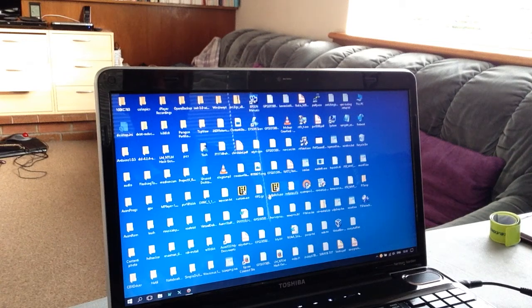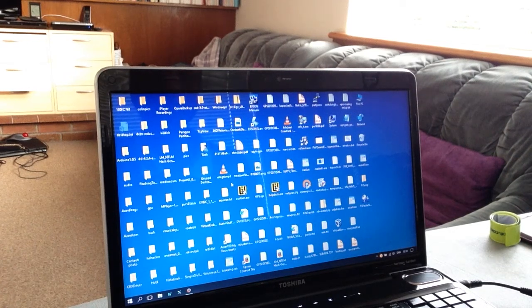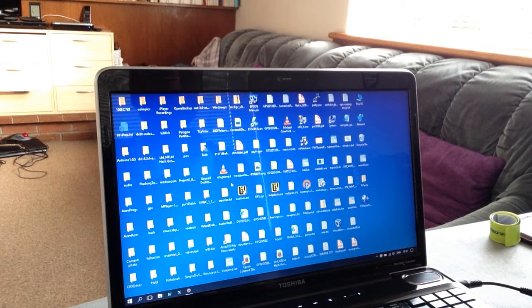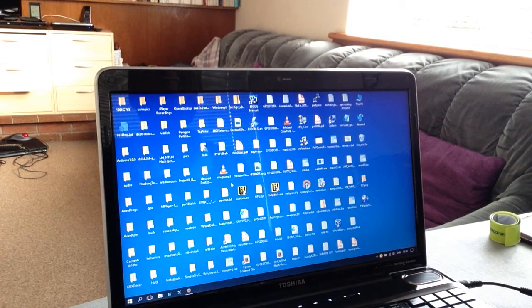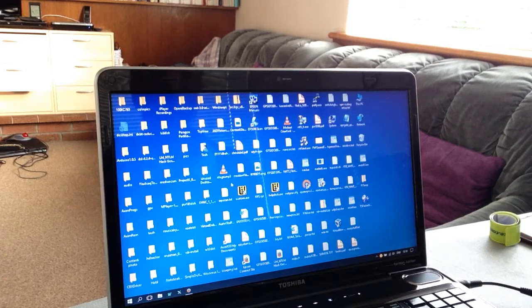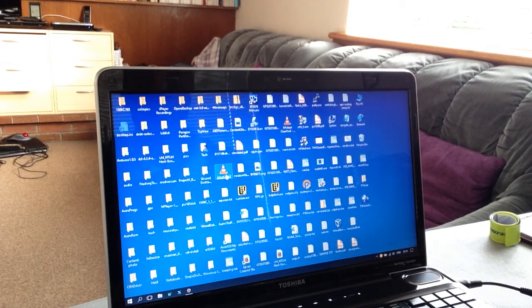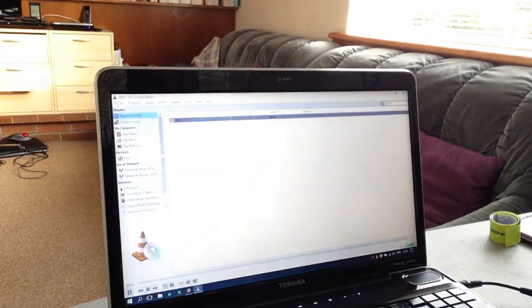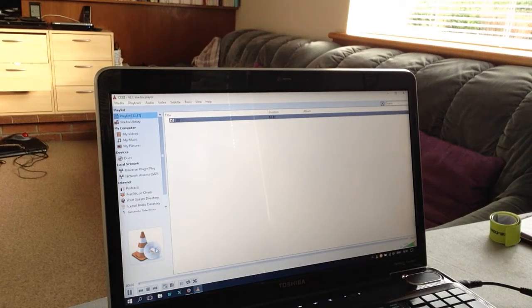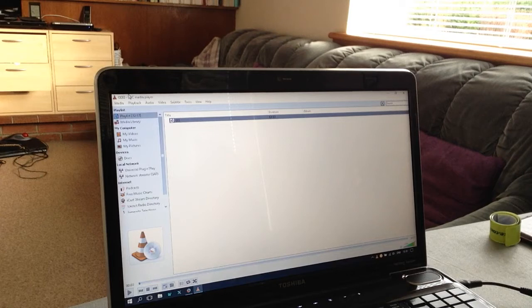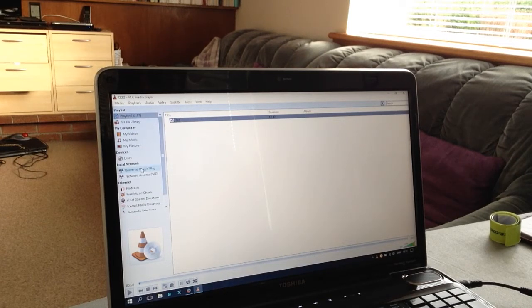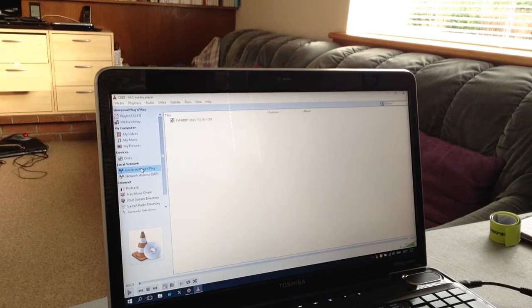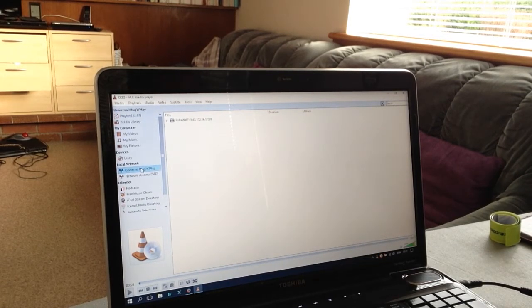VLC Media Player doesn't work correctly if you just open it and try to access the network. The best thing to do is open it with a file first, then in the left-hand column click on Universal Plug and Play and allow it to find the media renderer.